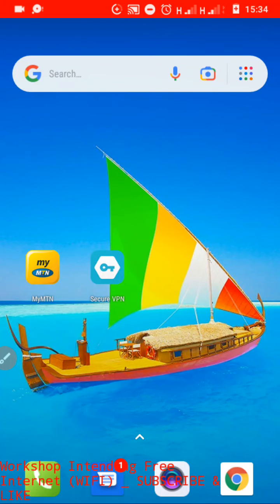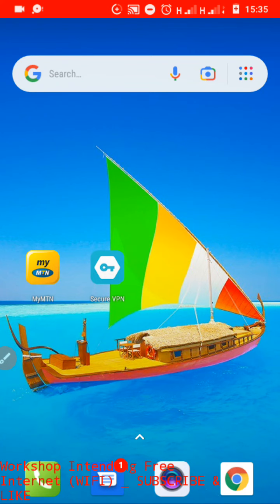Today we are going to look at how to get free data. We are going to start with MTN users. Today I am teaching the first way of how we can get free data using our smartphones and MTN SIM card. We are going to use an app, and some of you may be familiar with it.